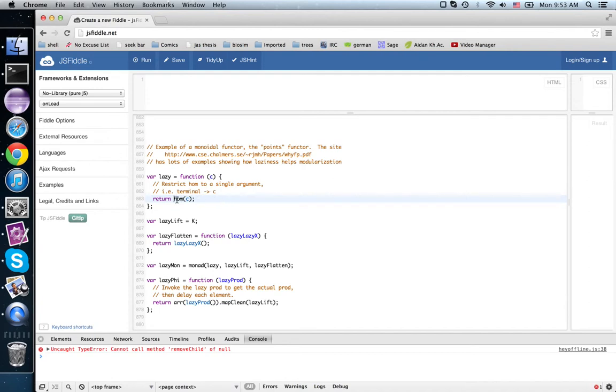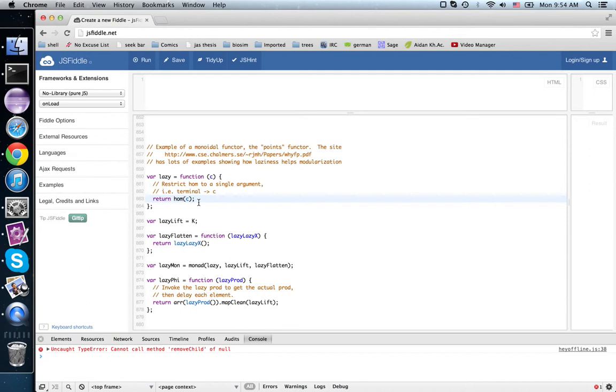So we call this the points of C because when C is a set, the set of functions from the one-element set into C is isomorphic to C itself. It picks out all the points of the set, all the elements of the set.